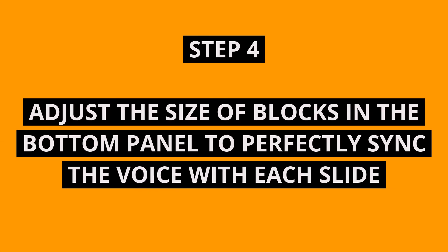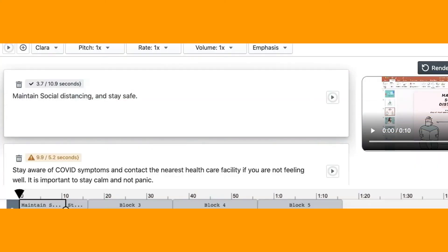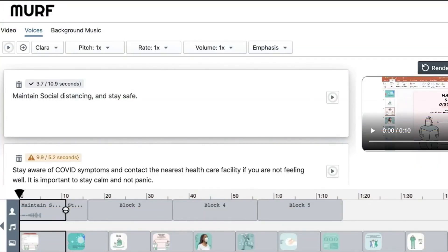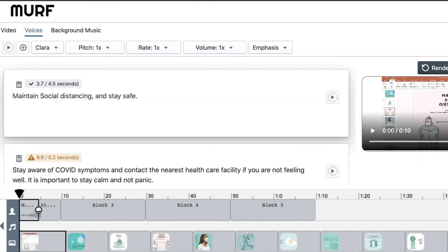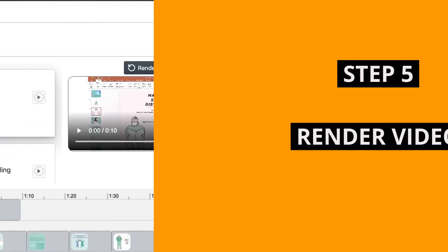Step 4 is where you can adjust slide timing, simply by changing size of blocks in the bottom panel. You can match the size of every slide block with its narration timing or add pauses as required.